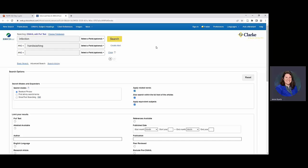So infection and handwashing. And one of the best things about a lot of the databases is that this Boolean operator, the AND, is going to be your default. So you wouldn't have to really change anything at all. It's only when you utilize any of the others. So we'll let it do its search. And then what you have going on is all of the articles that talk about both are going to be the ones that show up.